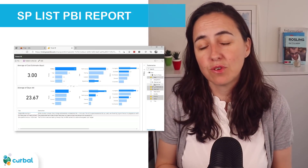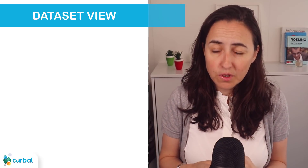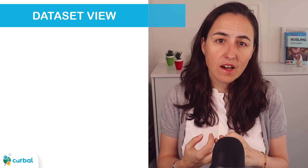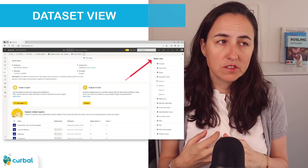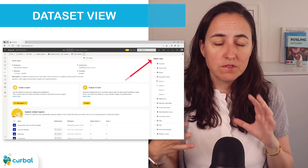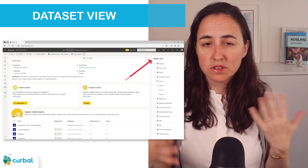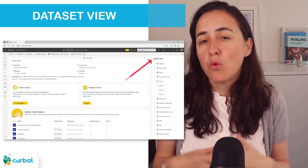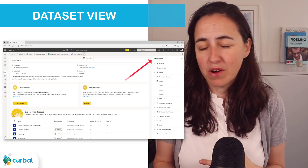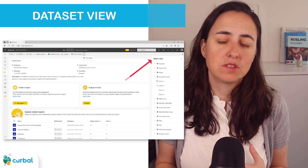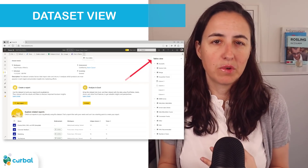They are doing a ton of work on the dataset view and have now added the possibility to actually view the contents of the dataset — the tables, columns, and measures — without having to open them in Power BI Desktop. This is actually pretty neat.